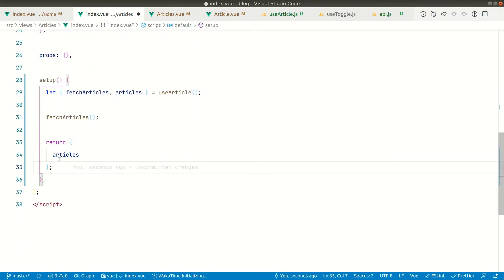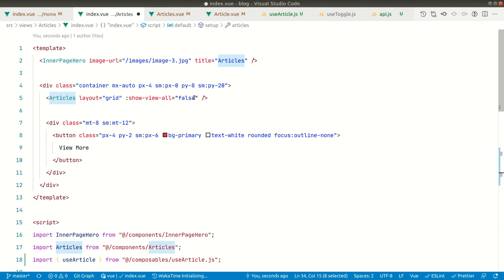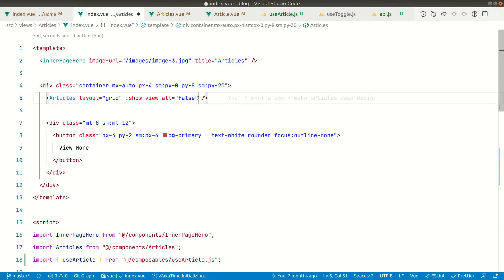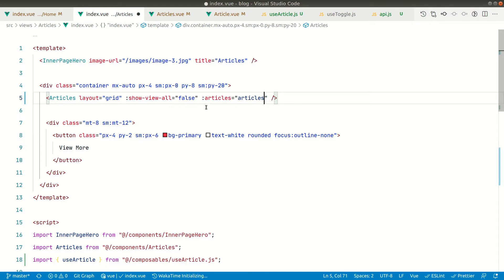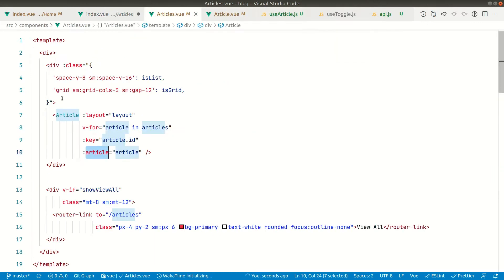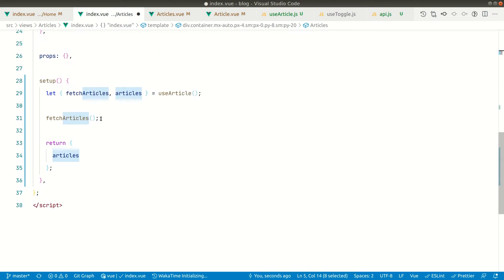Now we can see the articles here. We'll just copy this and pass it here as a prop — 'articles'. In the previous video we already made props inside the articles component, so it will just work and we don't have to do anything else.